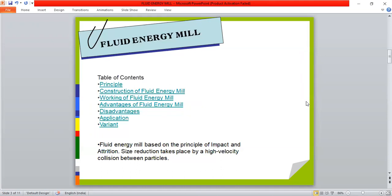The table of content covers: fluid energy mill principle, construction, working, advantages, disadvantages, application, and some variants of fluid energy mill and other mills.